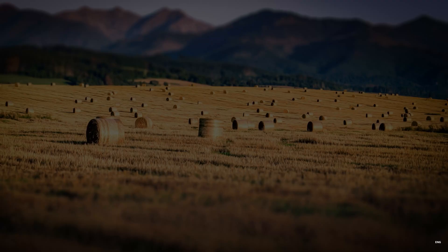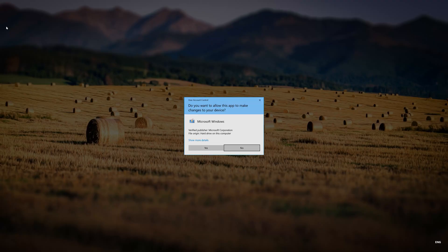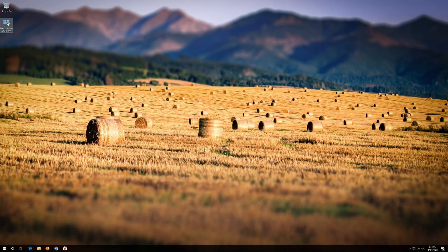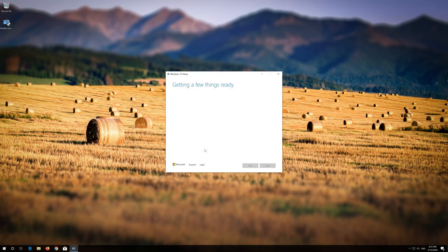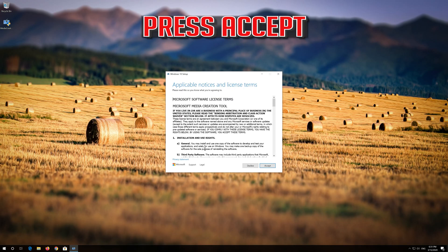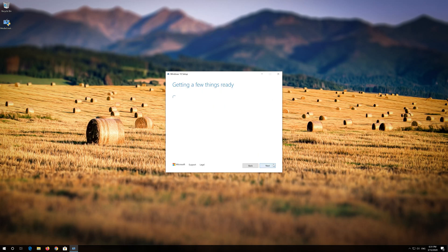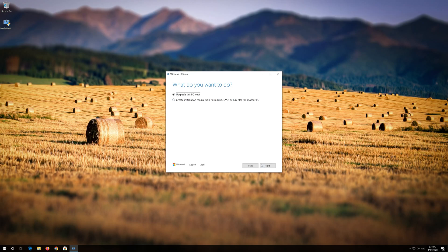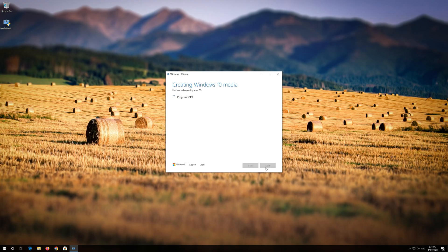Press Yes. Press Accept. Press Next. Press Accept.